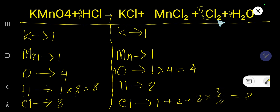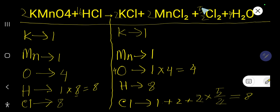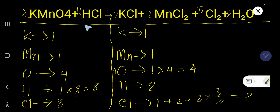To get whole numbers, multiply the whole equation by two. So: two, then eight times two is 16 — place 16 before HCl; then two; then two; then five over two times two is five; then four times two is eight. This is the balanced chemical equation. Thanks for viewing this video.